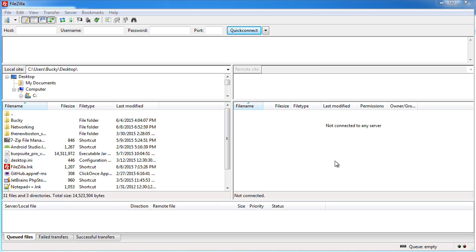Alrighty guys welcome back and in this video I want to show you how to transfer files to and from your server using SFTP.